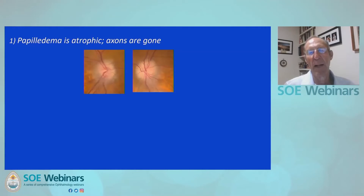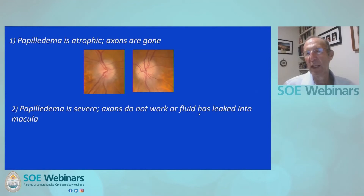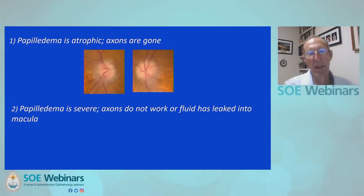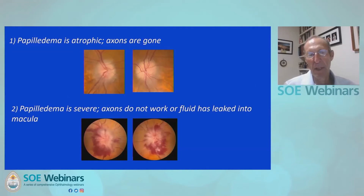Here is an example of optic discs simply destroyed from longstanding axoplasmic stasis. The second exception is that very severe papilledema can cause vision loss either because axons are still present but no longer working, or because fluid has leaked from the optic disc into the macula, disturbing vision. Here is a picture of that kind of severe papilledema that can give rise to retinal causes of vision loss.